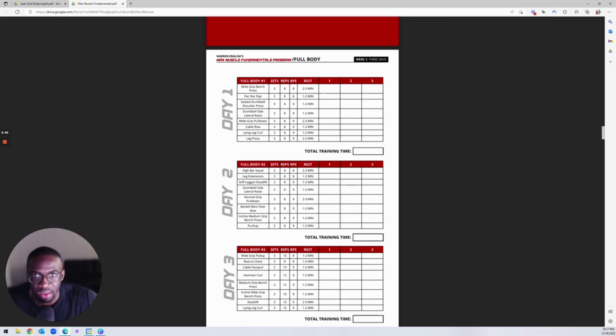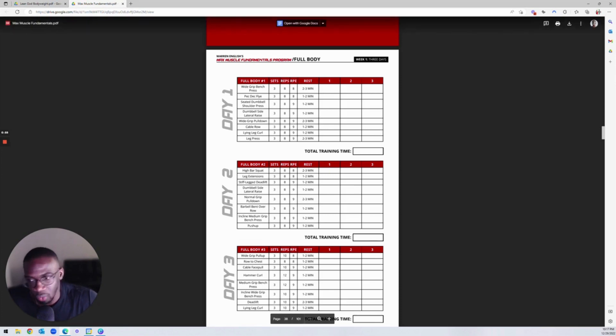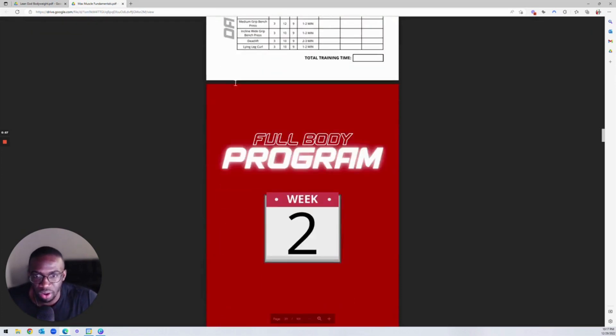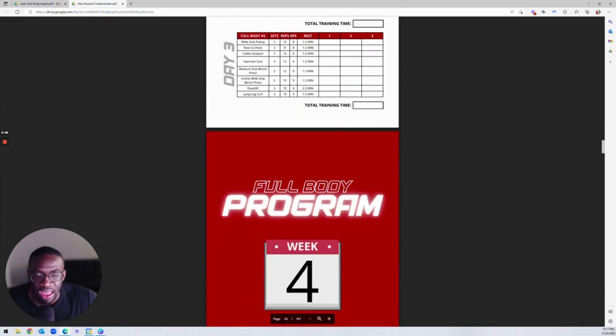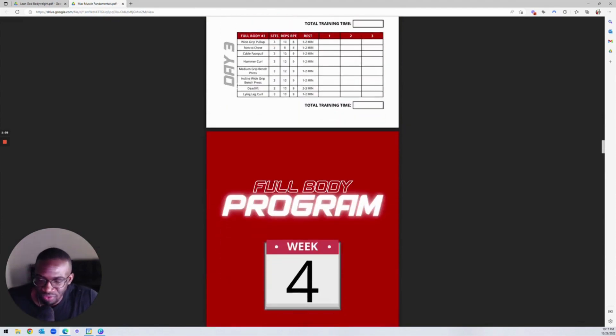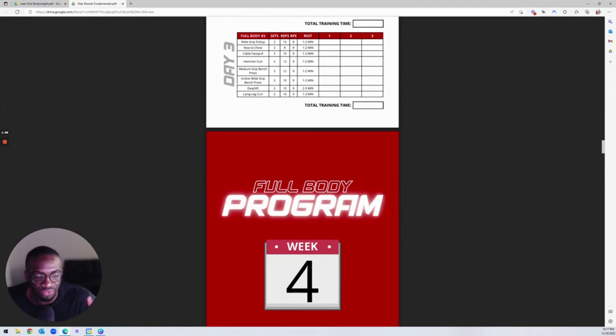This is something that you can print out and you can walk with it in the gym. It's kind of like your own log. And there's four different workouts here, and each one of them is going to be just as effective, more or less. It's just that it's different based on what your preference is.